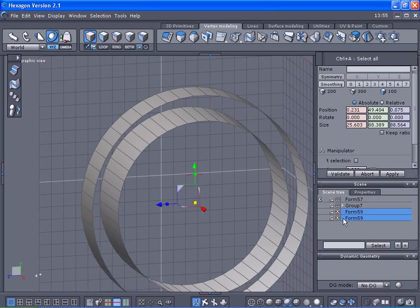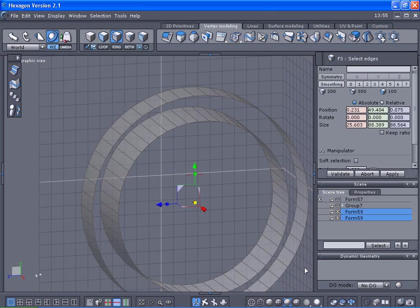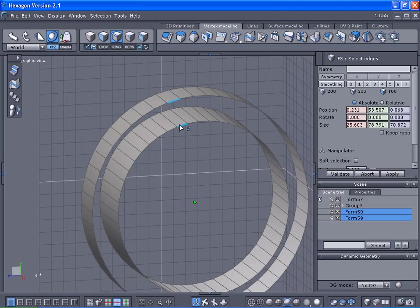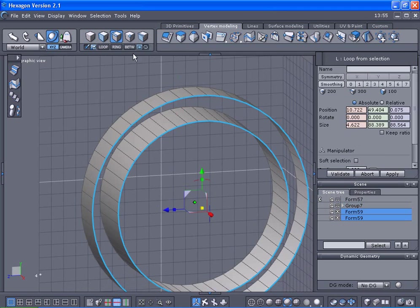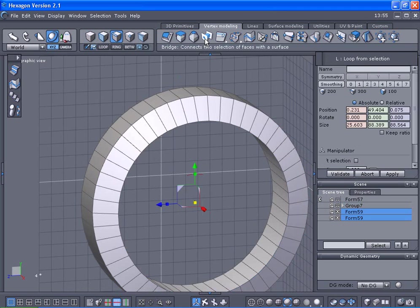Control A this. I want to select the edges on this side to side, and we're going to loop it and bridge it.